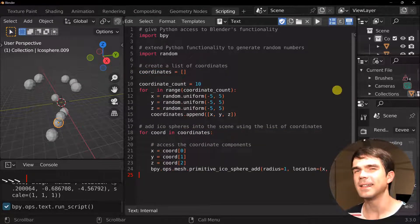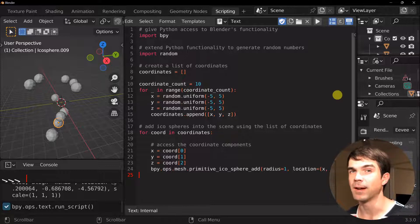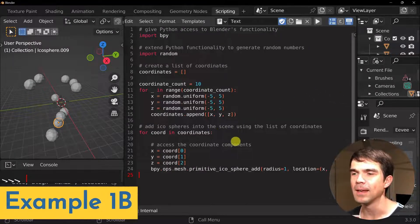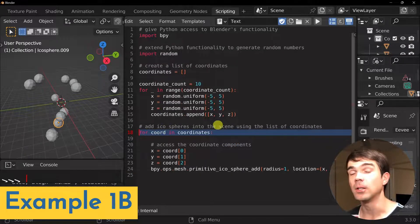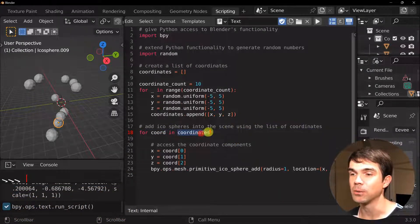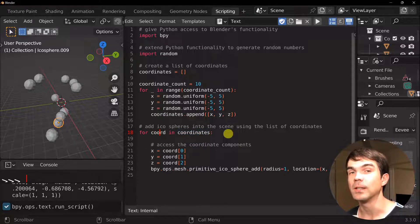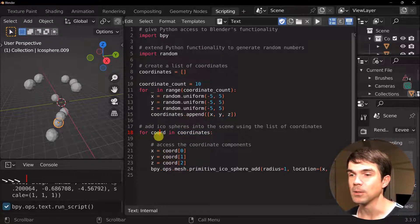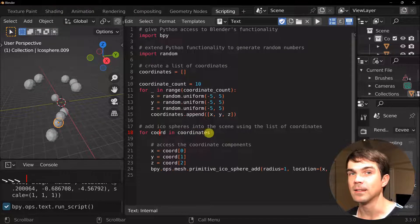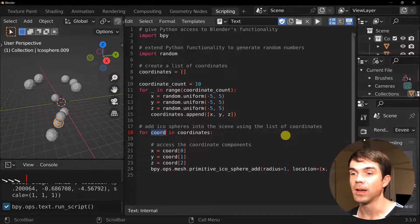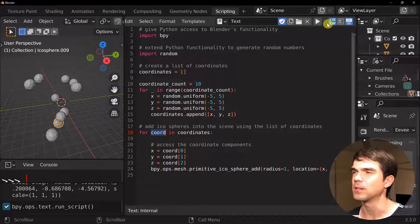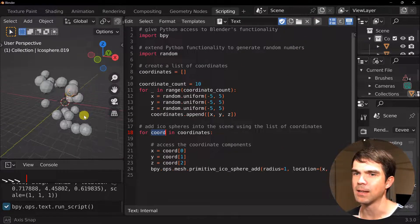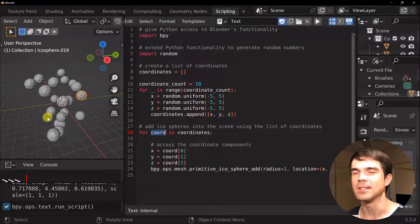A slightly modified version of the first example you'll find under example 1b. And instead of using the length of our list, I'm just iterating like so through each item in the list. So you can see we're not accessing the length anymore, we're just accessing each item like so. And let's check if this runs. And you can see it added more spheres into the scene.